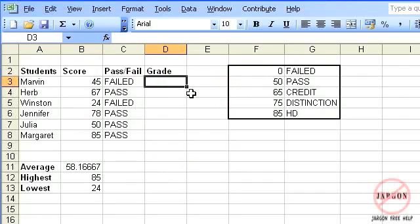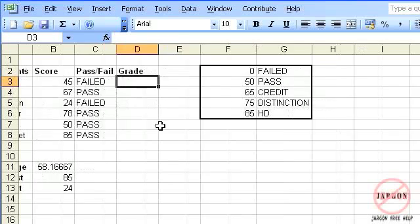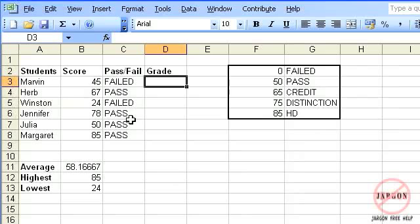Following on from using the IF function which determined whether or not students have passed or failed, I'd like to know what grade they get based on their score. To do that, I'm going to use this table here. It's going to look up this value in the table and give me the grade.